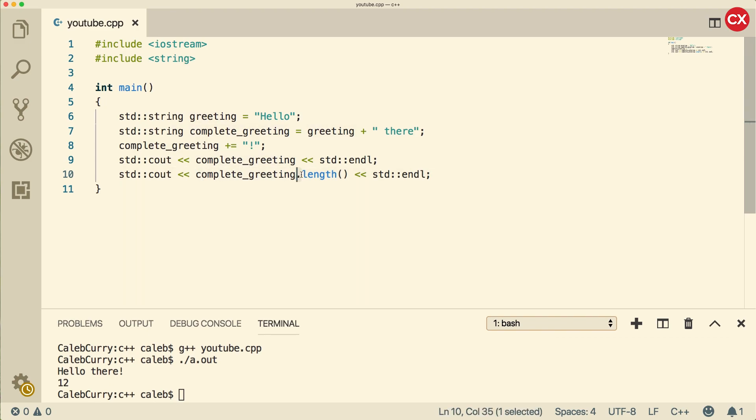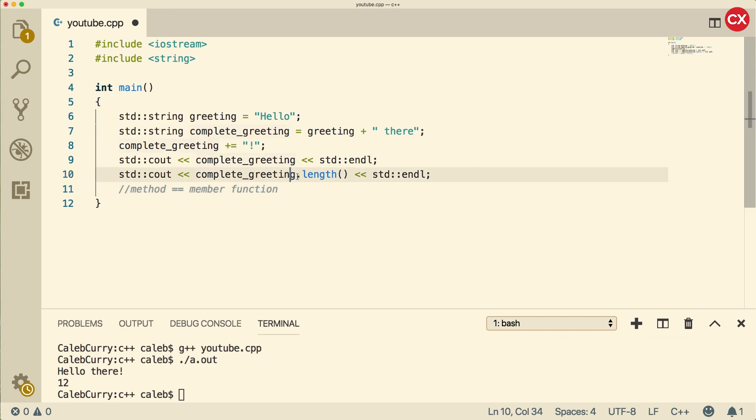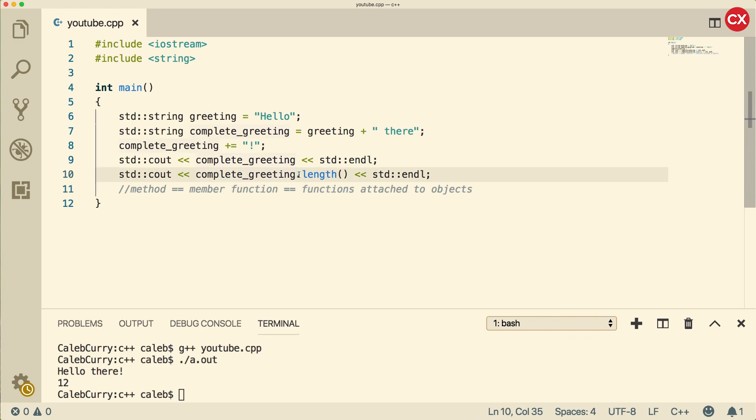There's another term you should understand, and that is method. You can think of this as a member function. When a function is a member, we're saying that it is part of the object because it was defined in the class. Methods are just functions attached to objects. You'll often hear the terms used interchangeably. Functions are just by themselves. Methods are attached to objects using the dot operator.